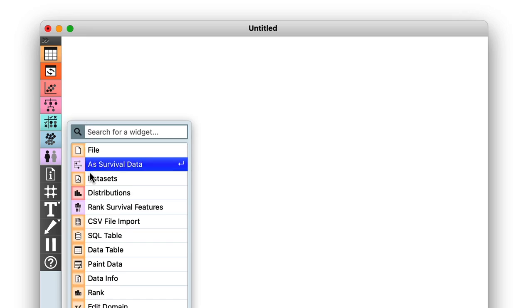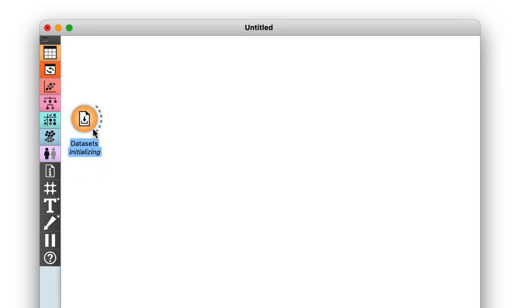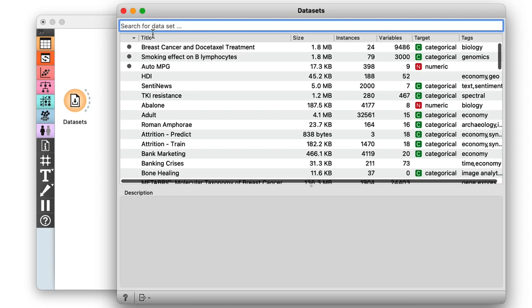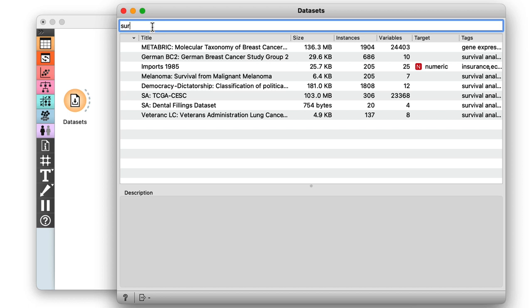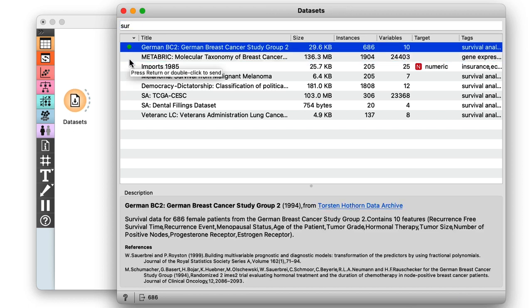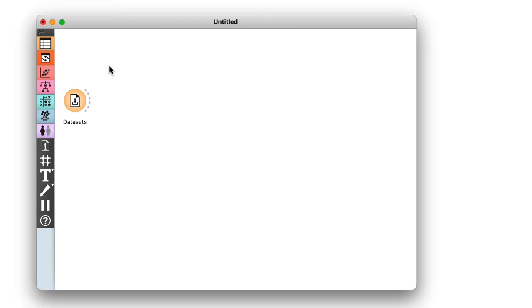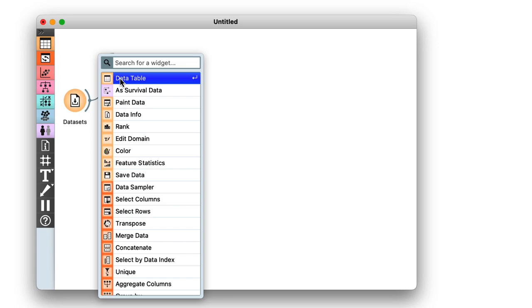We can find the available survival datasets in Orange using the dataset widget. Just type survival into the search bar. Now for this example, let's use the German breast cancer study group data. Select the dataset, then we can inspect it in a data table.